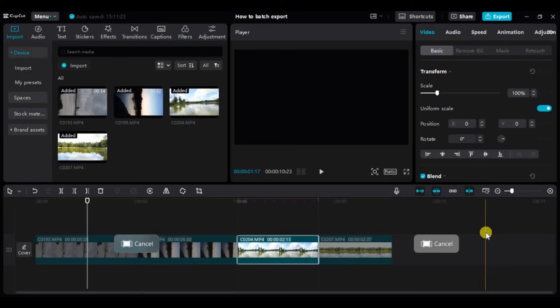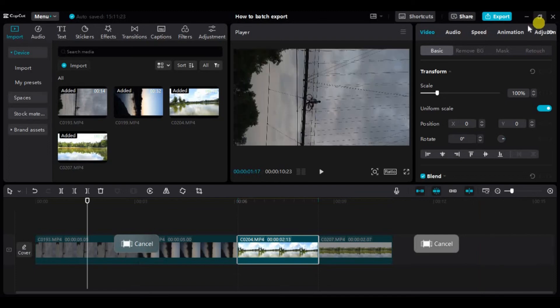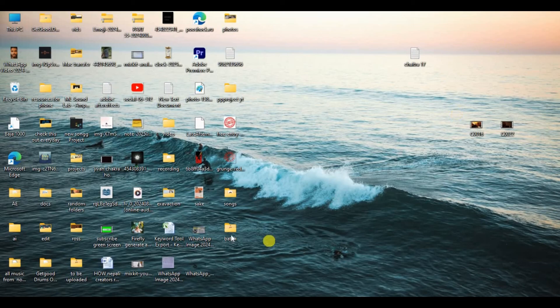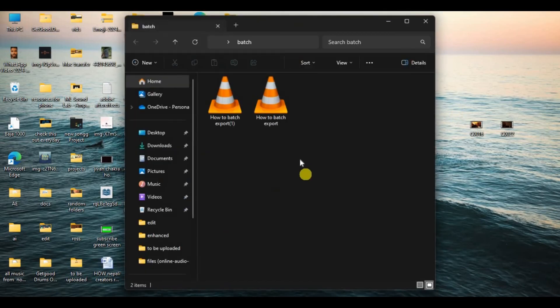Similarly, if you want to export more batches of video, you can repeat the process accordingly. And to check if our videos are exported, we can see our batch folder in the desktop. And as you can see, both of our files are here.